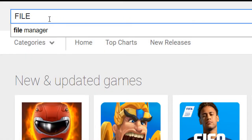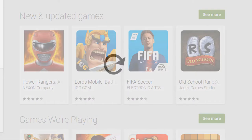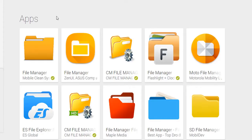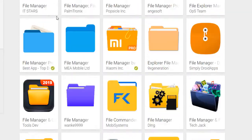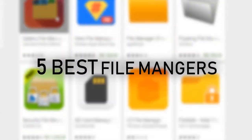There are many file managers in Google Play Store, but which is the best for us to use? So, here are 5 best file managers.